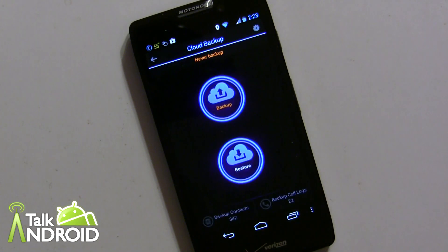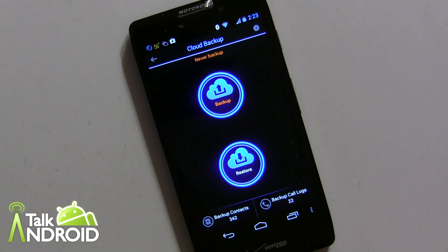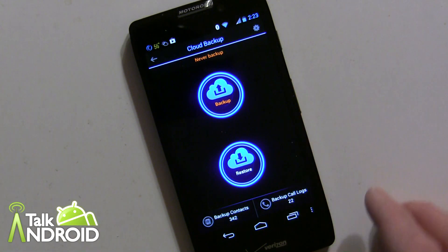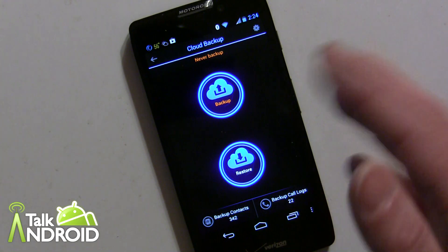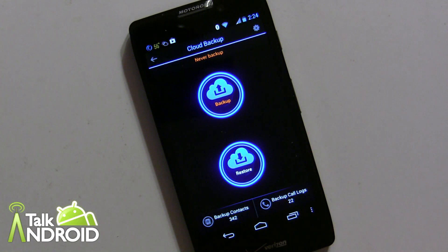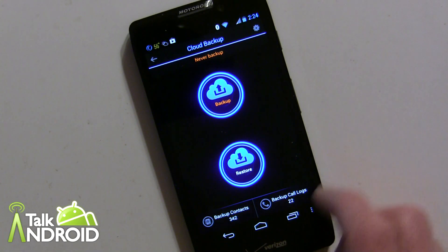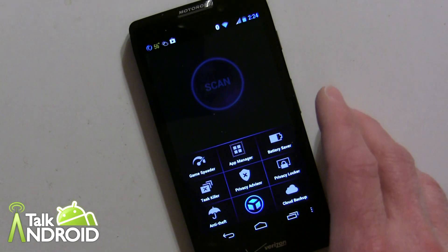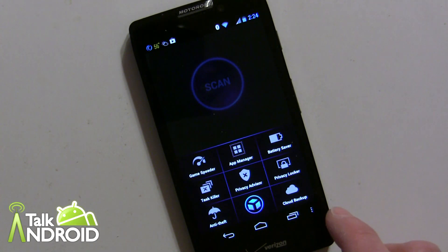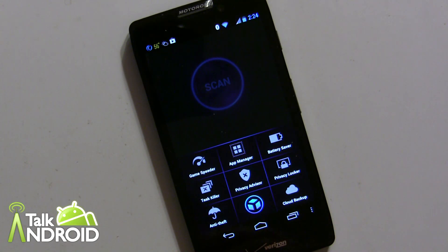Last but not least is Cloud Backup, which I haven't used much, but you can back up your contacts and call logs and restore them at any time. It's a nice simple feature.